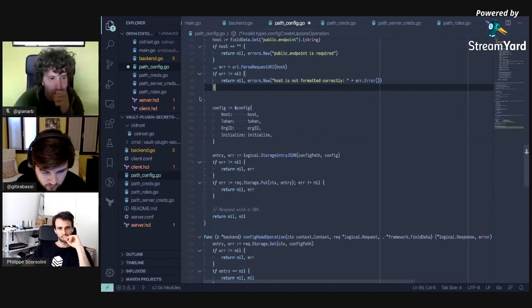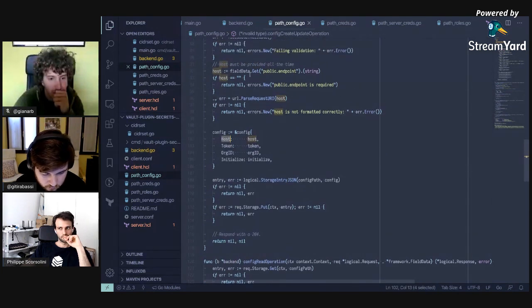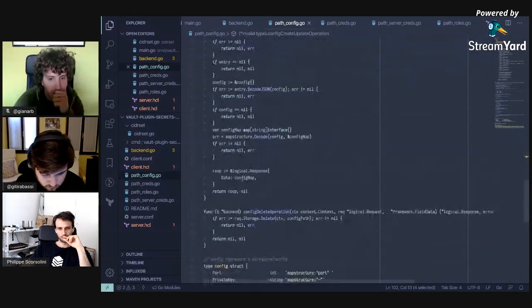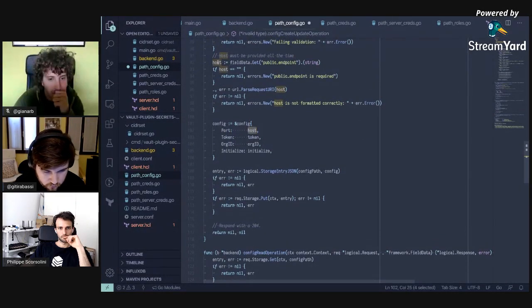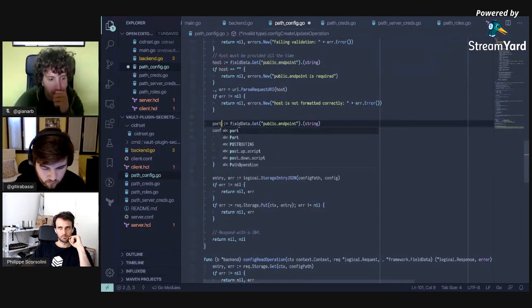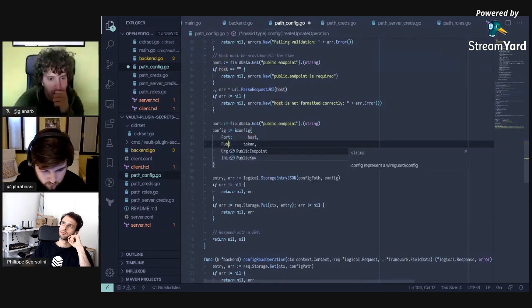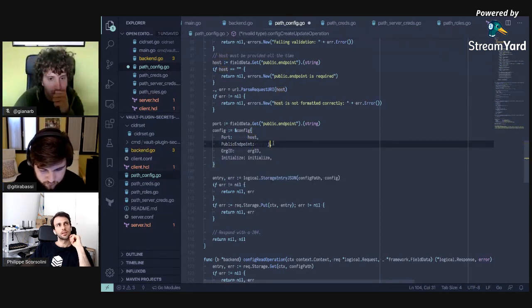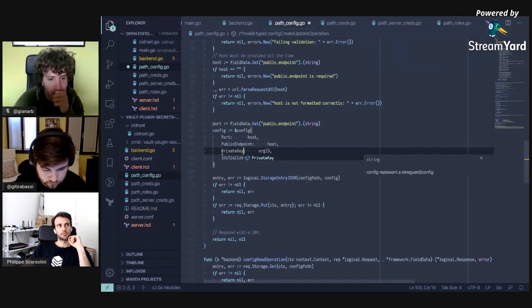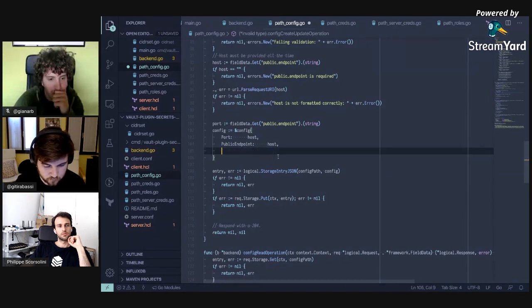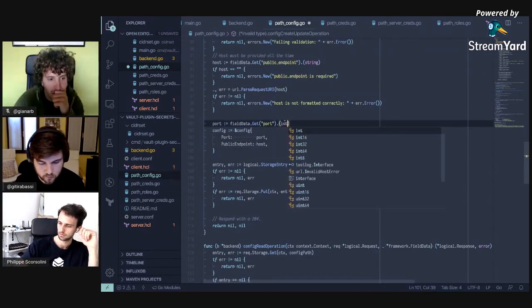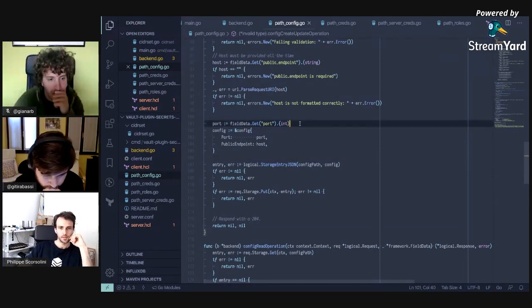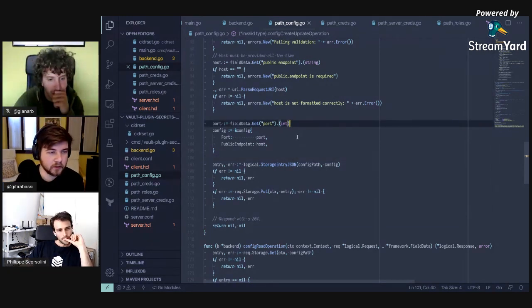Let's skip validation for now and just do a couple of fields — port and host. Regarding key management: clients should probably have their own private key. A better implementation would be one where clients generate their own private key and just register their public key, which is a more secure approach.